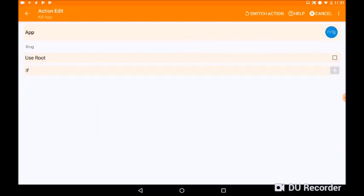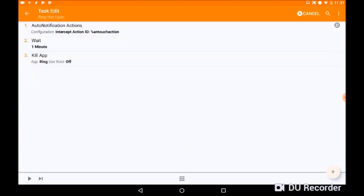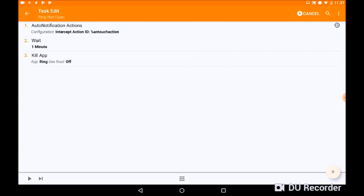And then I'm going to click on the backwards arrow on the top left. That is our task now configured. So the first action is click on the notification to load the app. The second action is wait for a specified time, and then the third action is close the app, kill the app, then ready to start again later on.